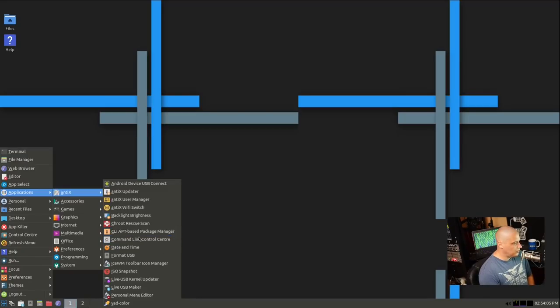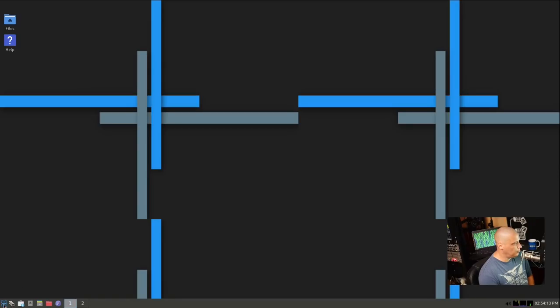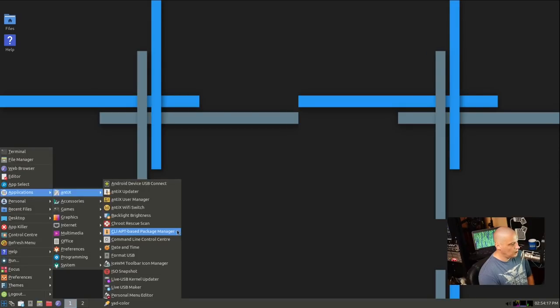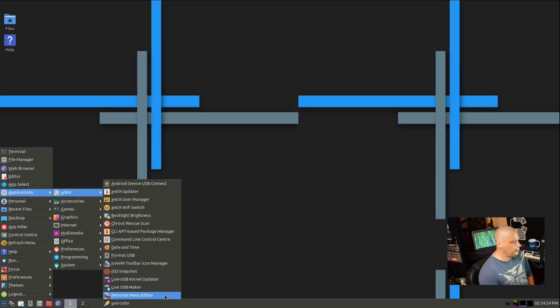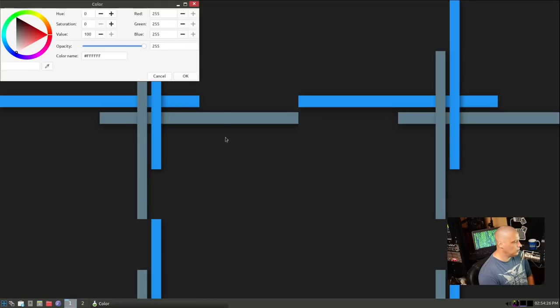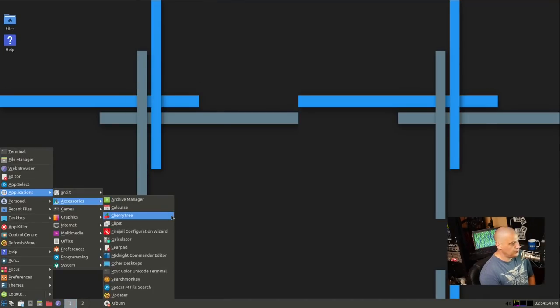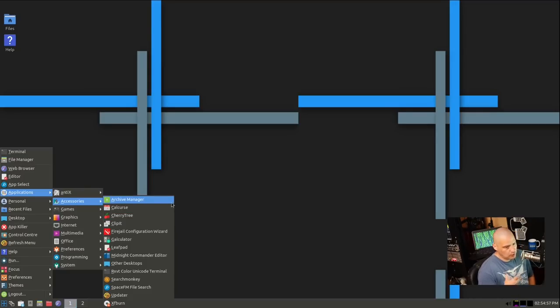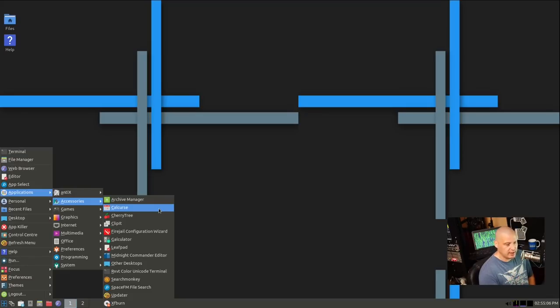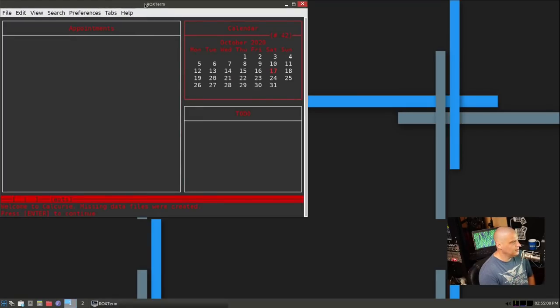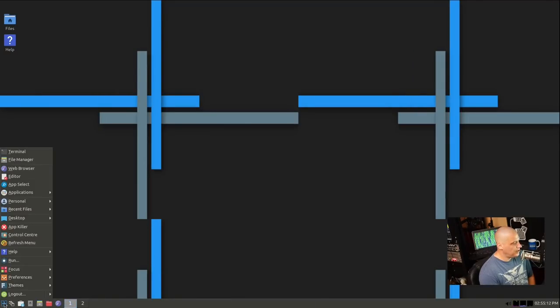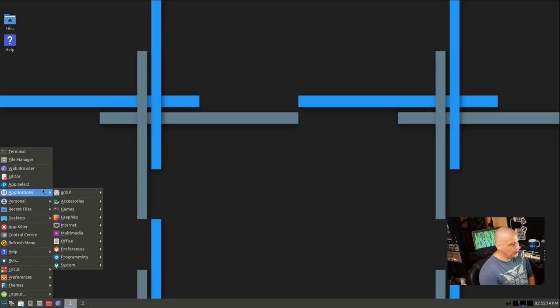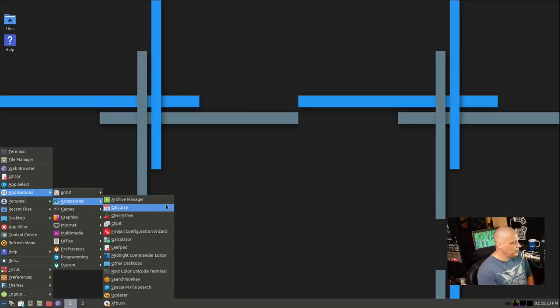We have the apt package manager, of course. That's the command line apt package manager. If I clicked on it, it would just open a terminal and it would give us some apt commands that we could run. We also have date and time, format USB, ISO snapshot, the personal menu editor, and YAD color. What is that, a color picker? It is.